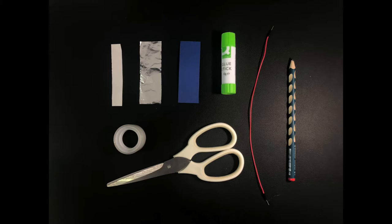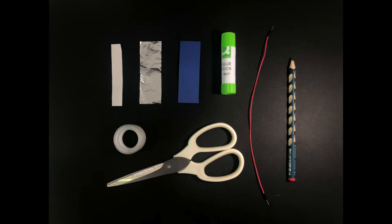For the flex sensor you need the following materials: a cardboard strip, an aluminum foil strip, a paper strip, some glue, a jumper cable or some copper wire, a pencil, some tape and some scissors.